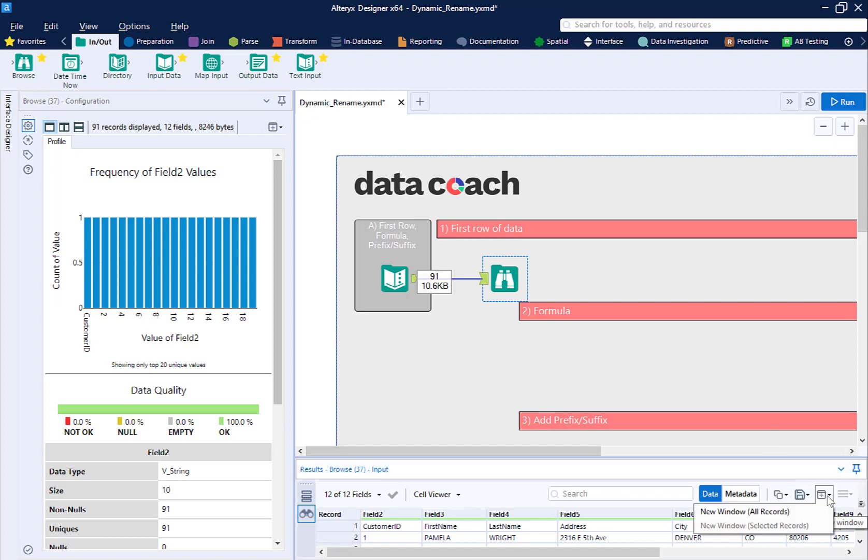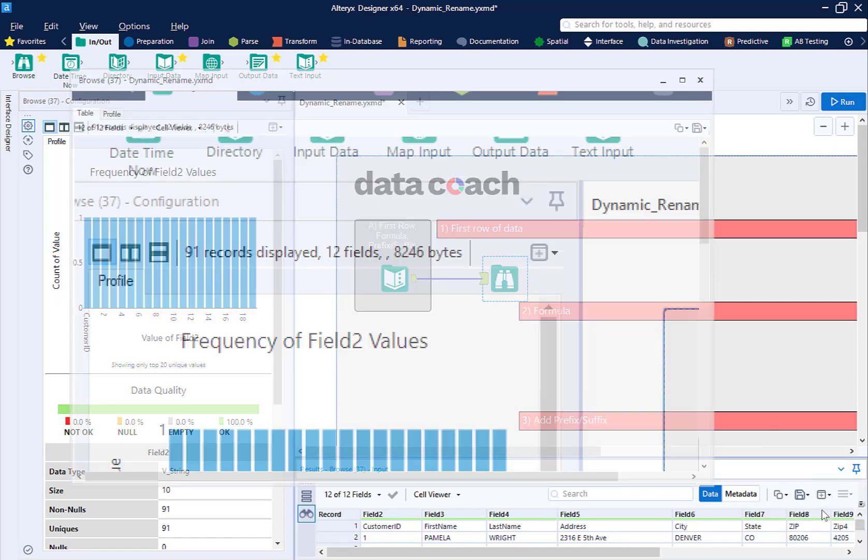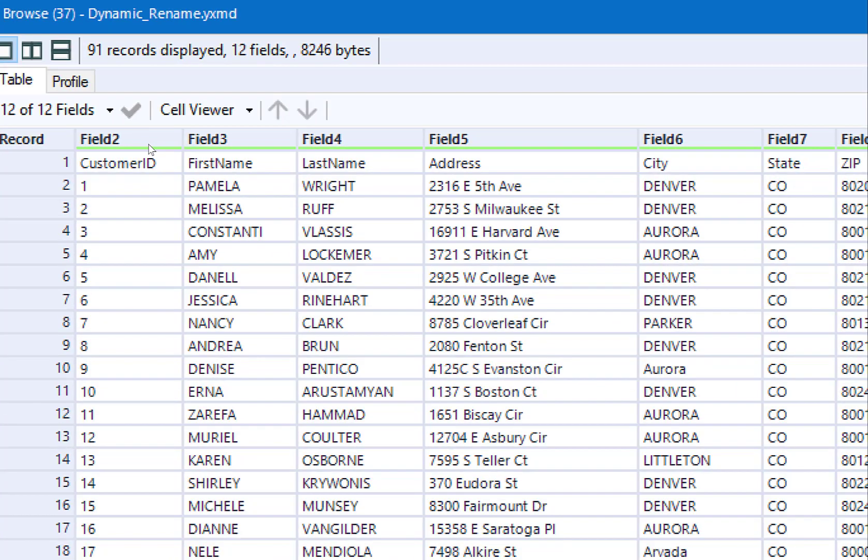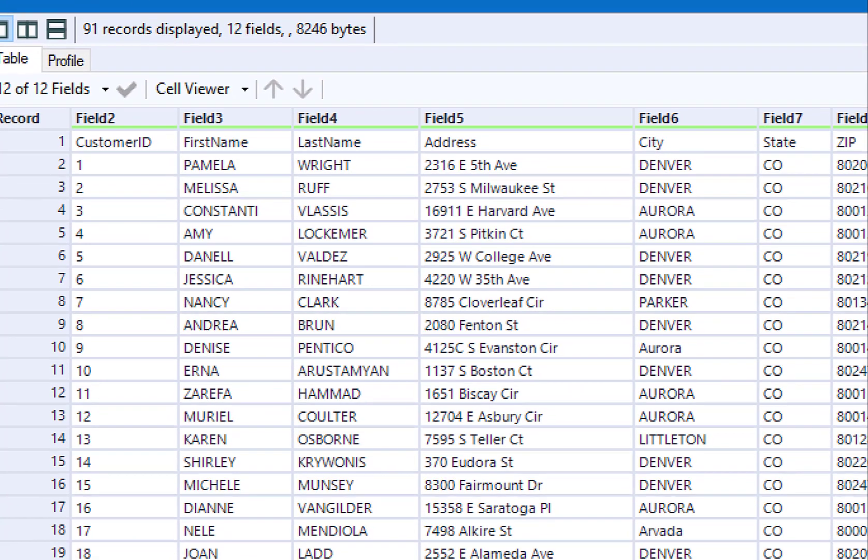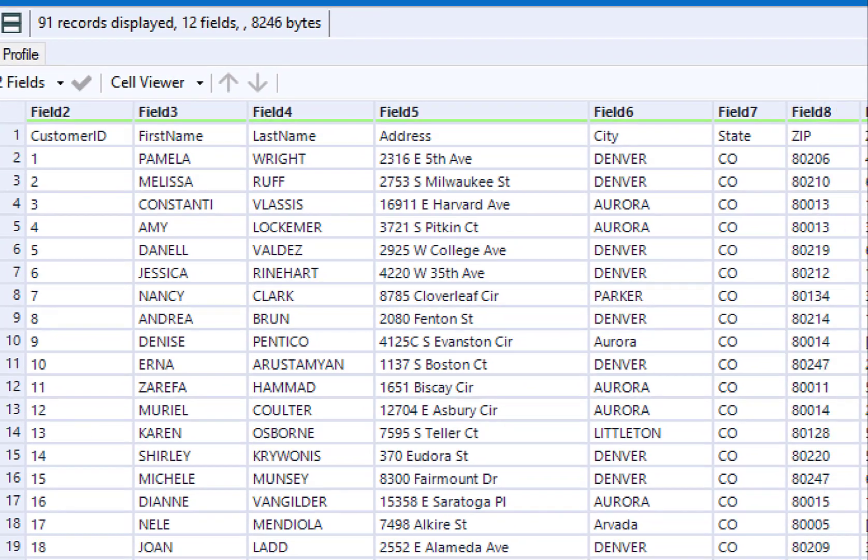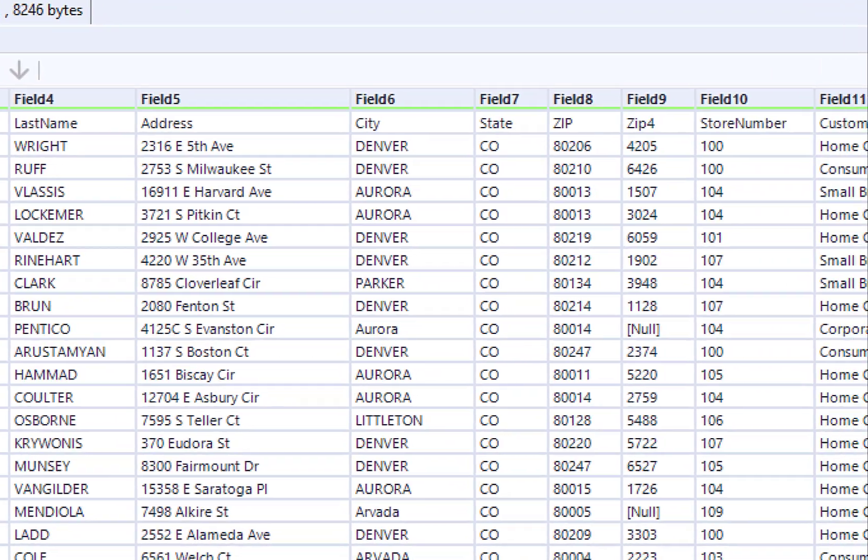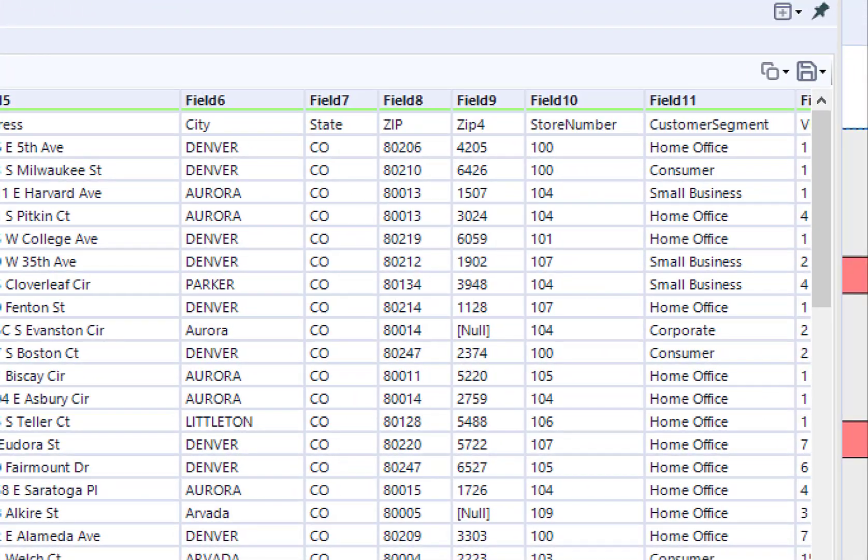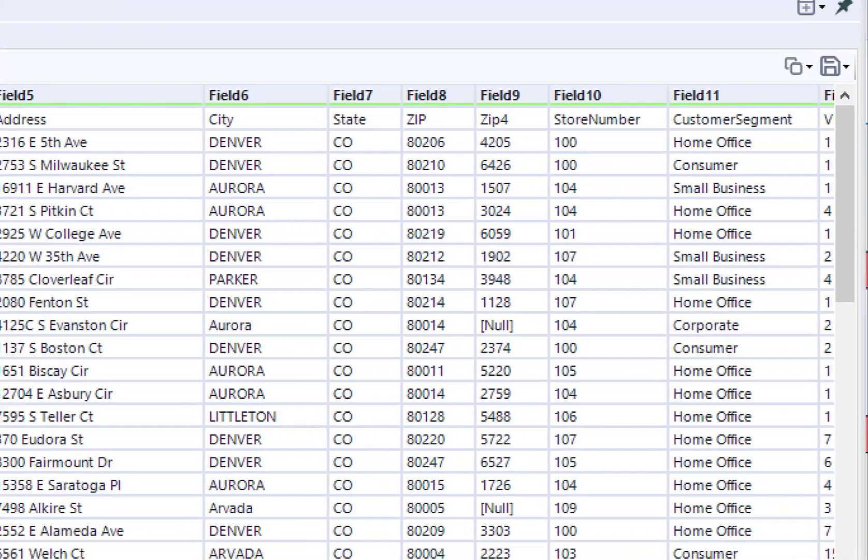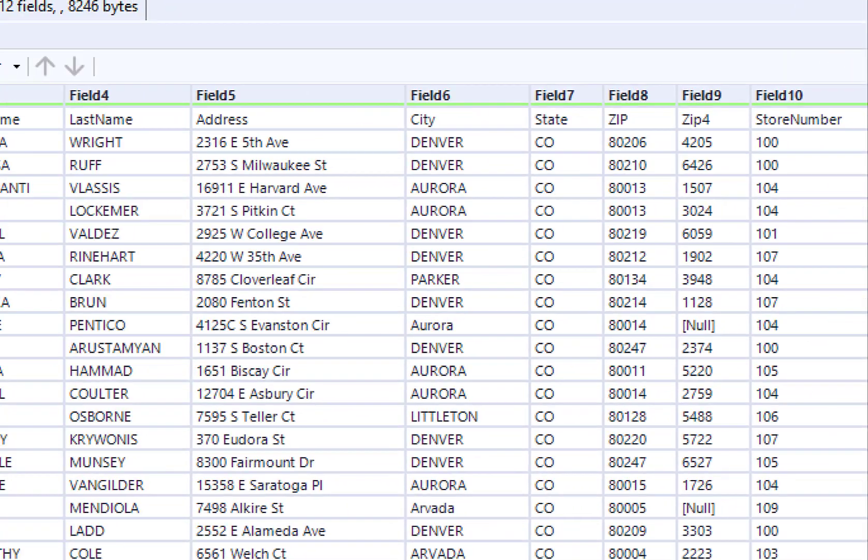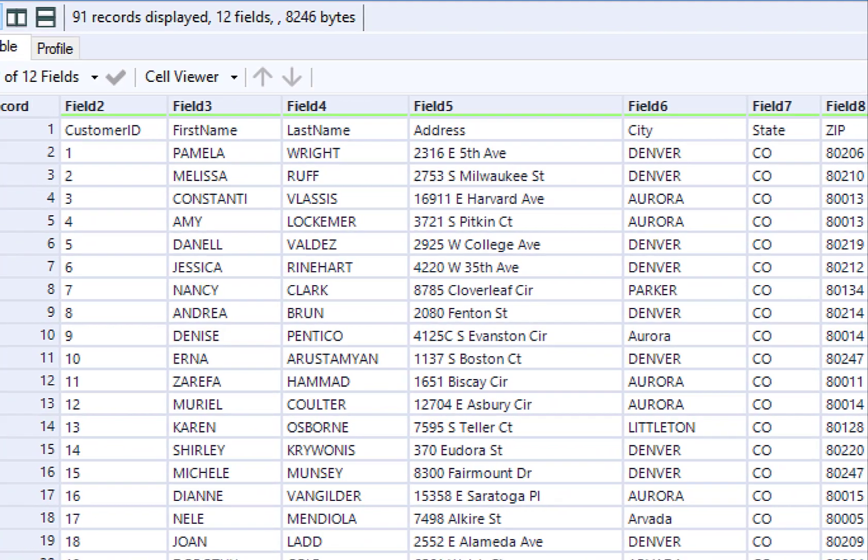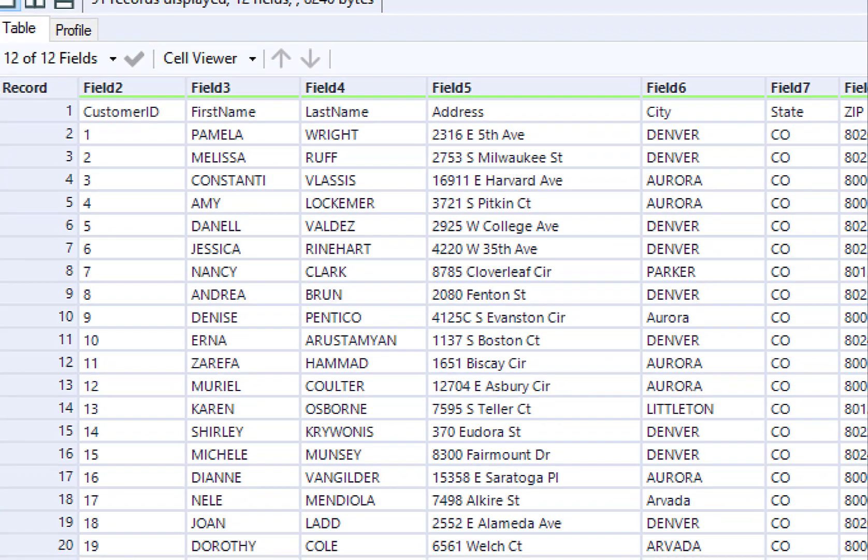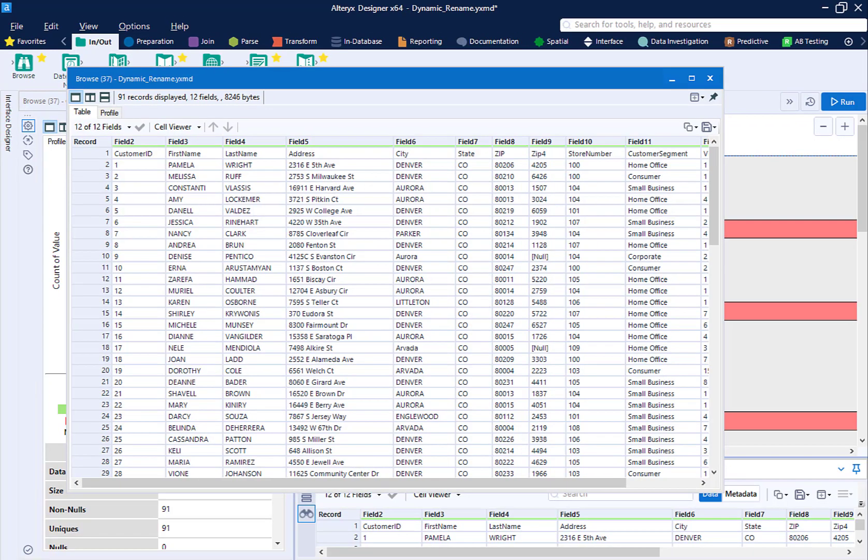Let's take a look at this data set. We're going to be using it for a couple of different examples with the dynamic rename tool. We have a very common issue here. The names of our fields are in the first row and not actually in our headers, in our column names. This is one of the most common use cases for the dynamic rename tool.